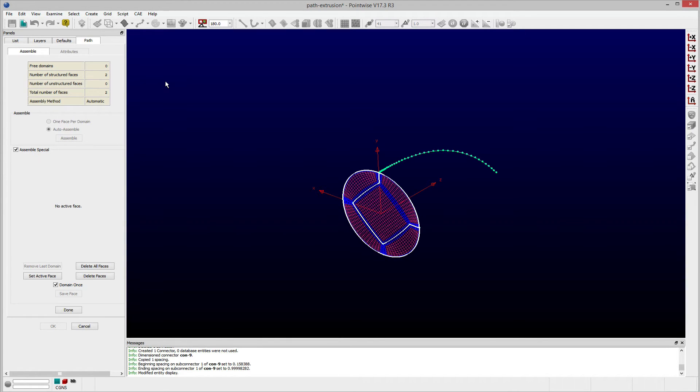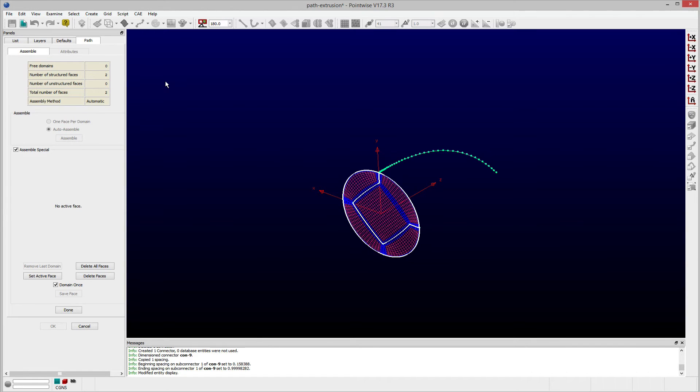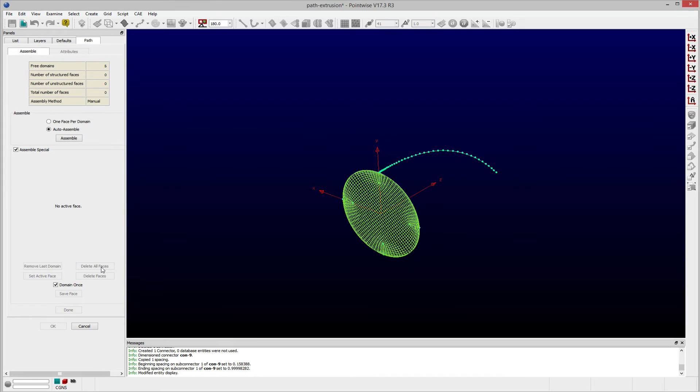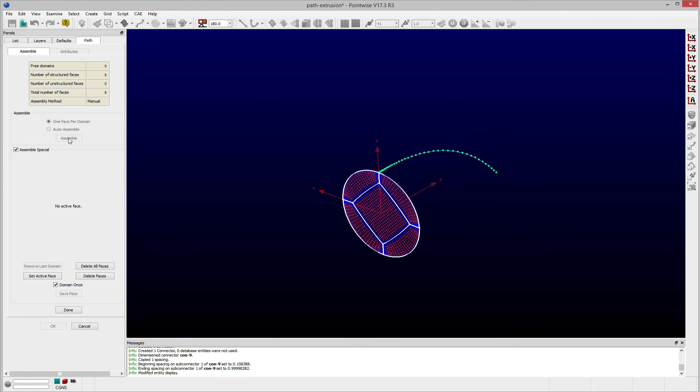This results in two blocks once the extrusion completes. I would rather have a single face for each domain, so I'll change this by clicking the Delete All Faces button, clicking the radio button next to the One Face Per Domain option, clicking Assemble, and finally clicking Done.